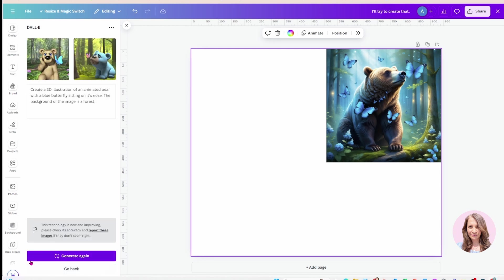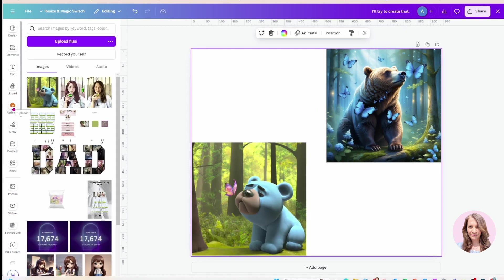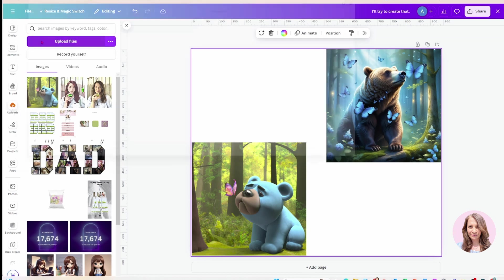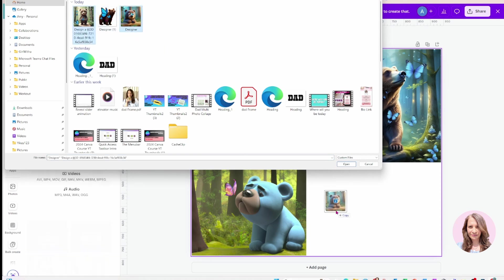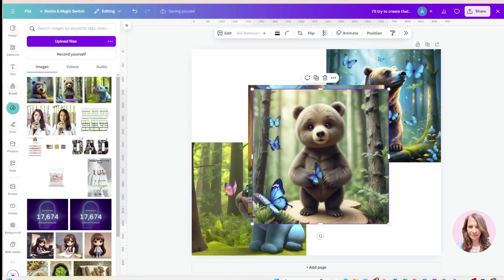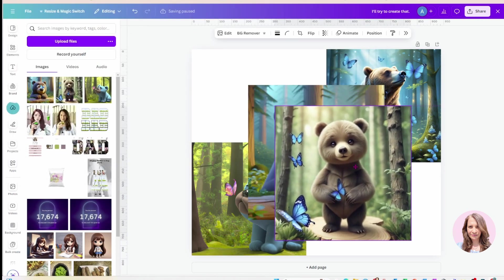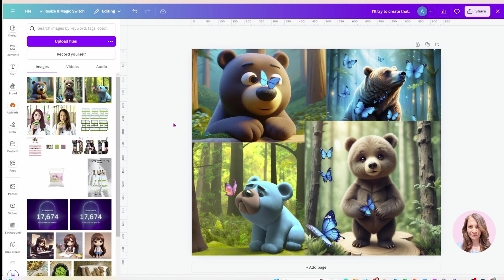I'm going to place this one on my desktop. If we want to upload those images that we downloaded from those AI generated models, we could just come to upload files, and we can just grab them and bring them into our design. I'll just bring those two into our design.